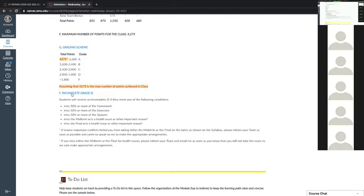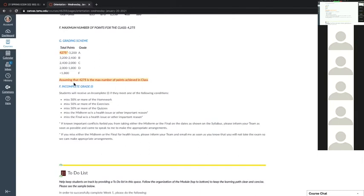A student asks: for midterms and finals, those are just individual points — correct? Yes. The bonus points apply to homework, quizzes, exercises, and teamwork — but not to the midterm and final. The midterm and final will be individual points.